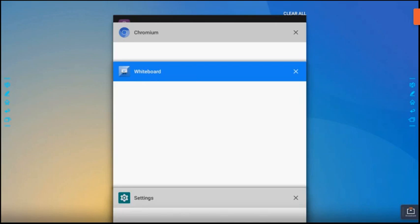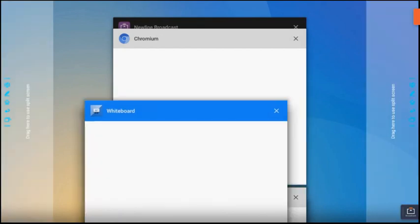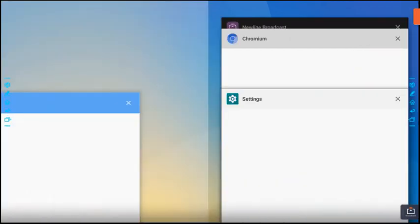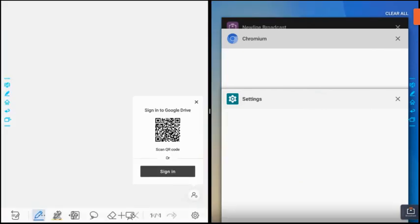If we wanted to use the whiteboard and chromium simultaneously, I can take the whiteboard and drag it to the side, let go, and it's now in split screen.